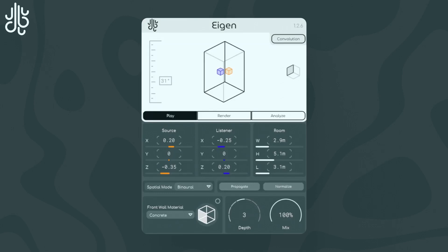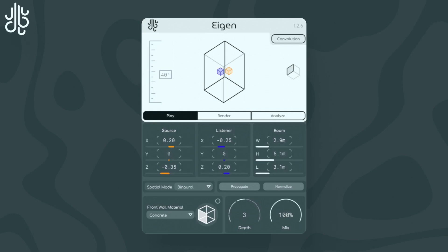This video goes over Aigen's impulse response rendering mode. The previous video goes over Aigen's general play functionality as well as all of the generic controls, so you should probably watch that first if you haven't. Arguably the main feature of Aigen, using the same settings for calculating early reflections in play mode, you can also use the controls, along with a few more, to render high-quality impulse responses that you can either use directly in Aigen, or export as WAV files for use in other convolution reverbs.